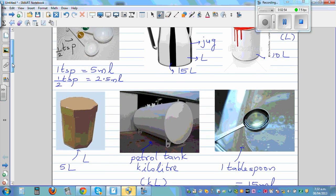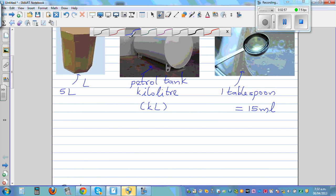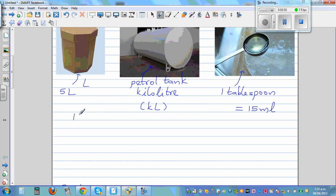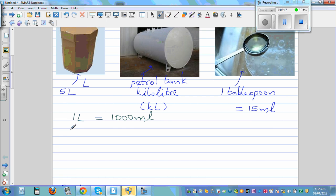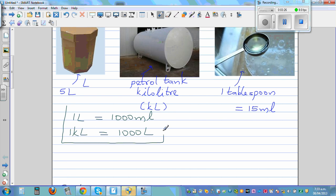Let me give you the basic conversion — this is something you should remember. One liter is the basic unit. One liter is 1,000 milliliters. One kiloliter is 1,000 liters. This is all that you need to remember: from milliliters to liters to kiloliters.